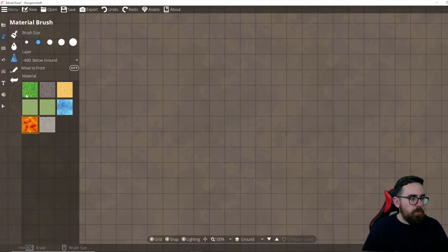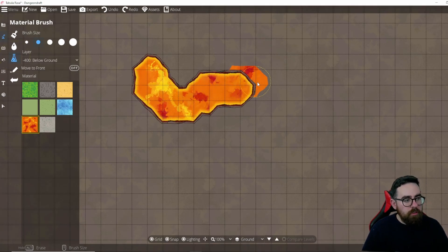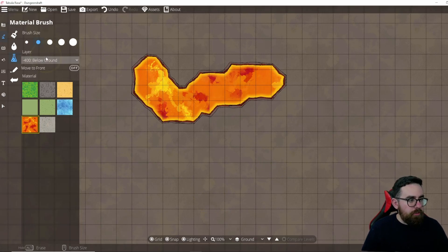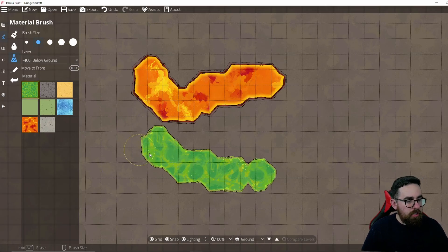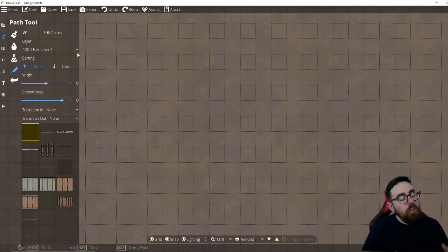There's also a Material brush with additional options such as lava, a slimy acid-type brush, and a gravelly one. The options here are brush size and which layer to place it on.